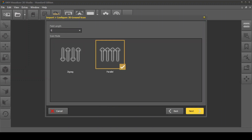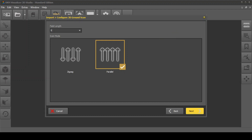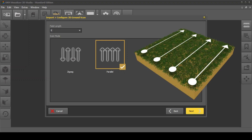Set the field length and choose the scan mode. In zigzag mode, you have to be careful not to change the orientation of the probe, so we recommend the easier scan mode: parallel.